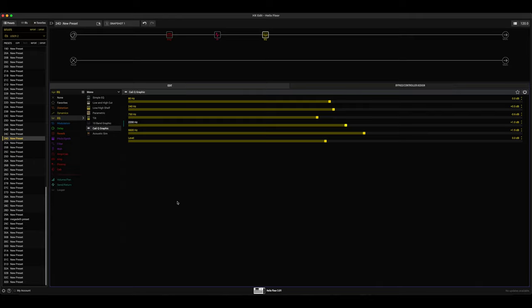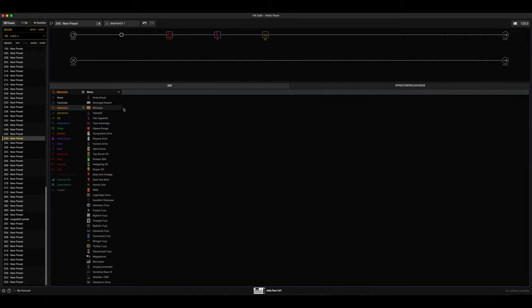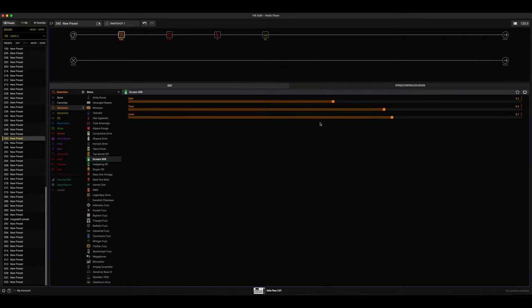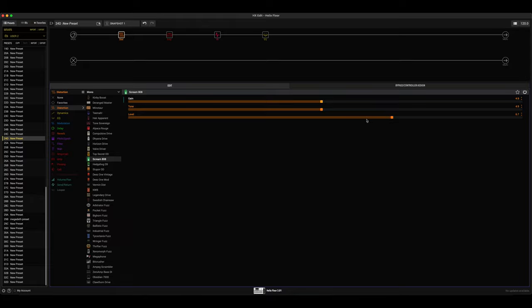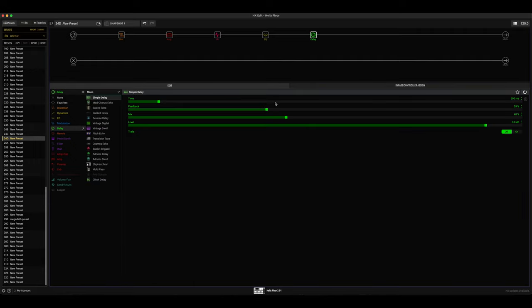So now for lead sounds, the only thing I would add to this setup is I would add probably a boost to give us a little bit more gain. So let's just go ahead and dial in a tube screamer—it should work perfectly fine. I don't think the settings should matter too much, we'll just have everything at five just to give us a little bit more gain.